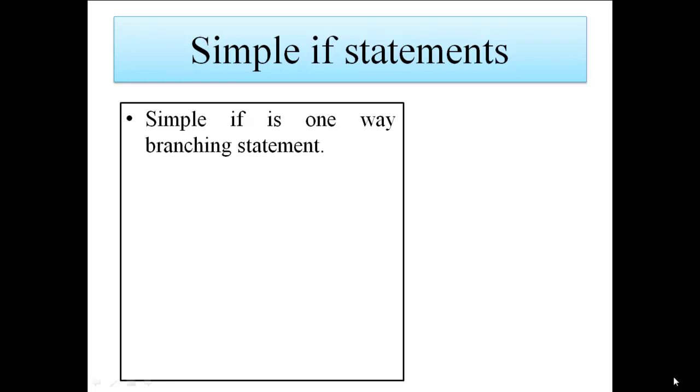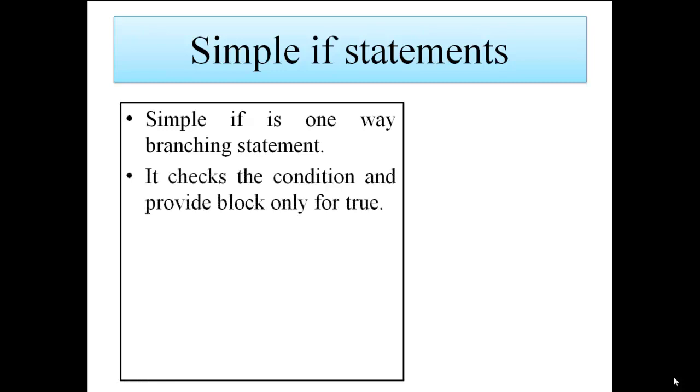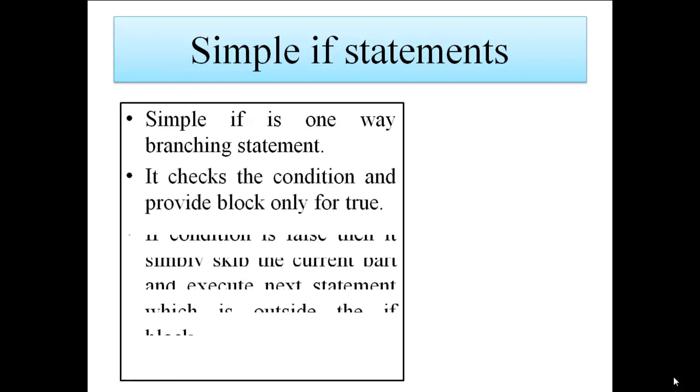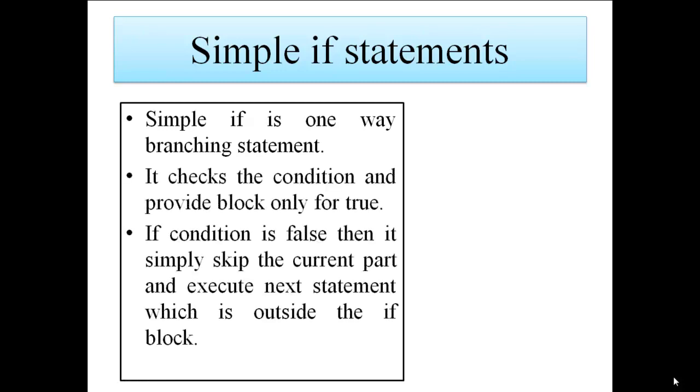Using simple if we can write a condition in our program and we will have some code to execute only if the given condition is true and nothing to do if the condition is false.